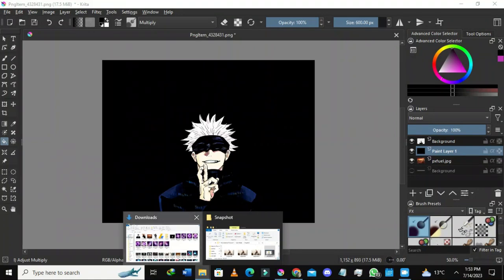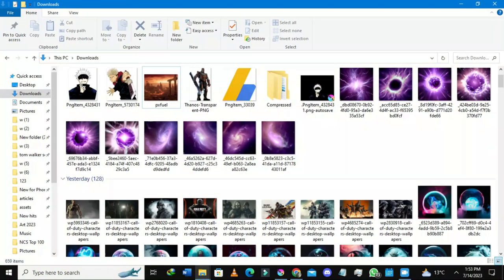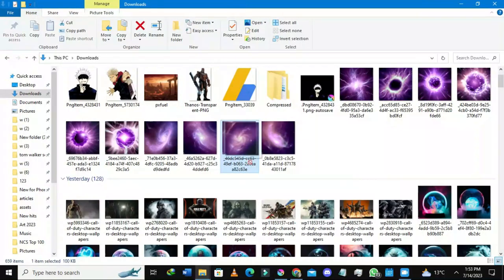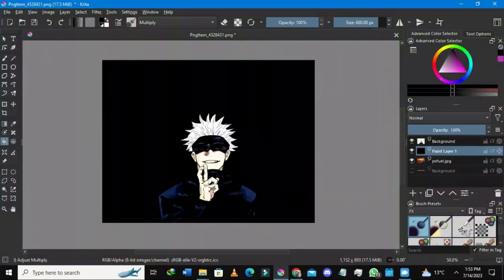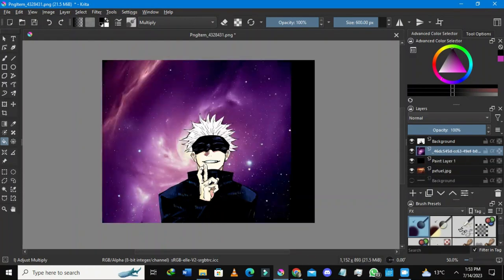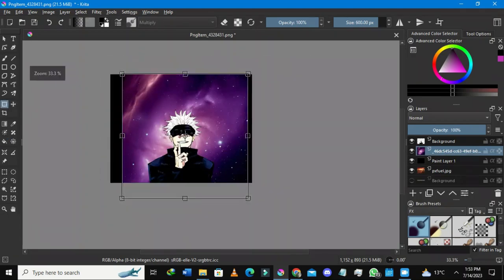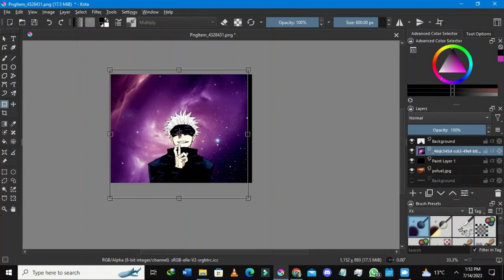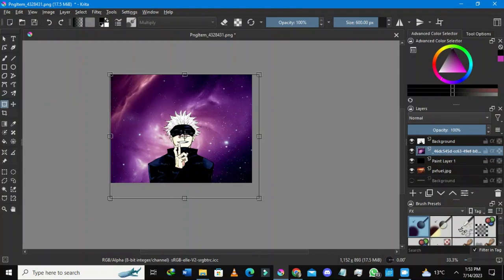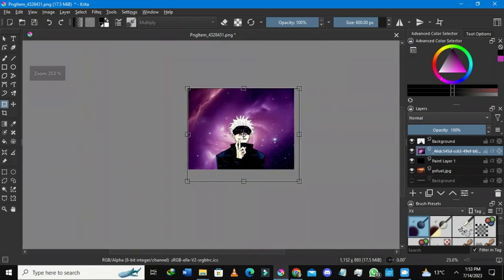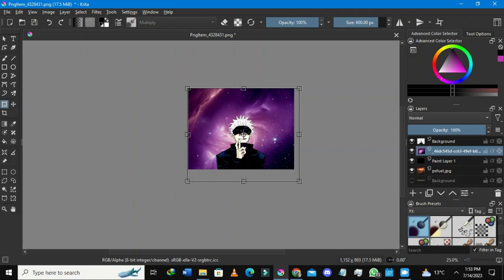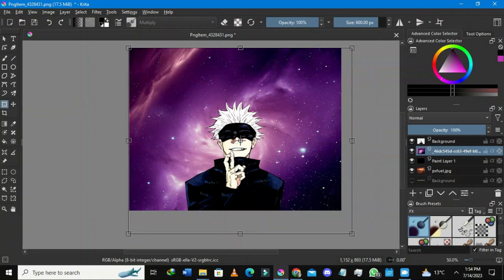I'm in my downloads folder and I want to select at least one of these images that could work nicely. I'll select this one which has something of a spill mix, drag it into Krita and insert it as a new layer. You can see it is fitting nicely here. I can adjust it — grow it a bit, extend it. This is Satoru Gojo. I've selected the transform layer with Ctrl+T on the keyboard to achieve the same results.